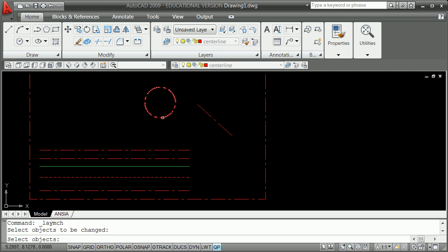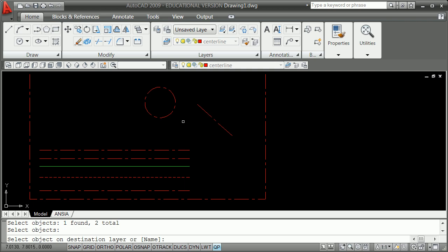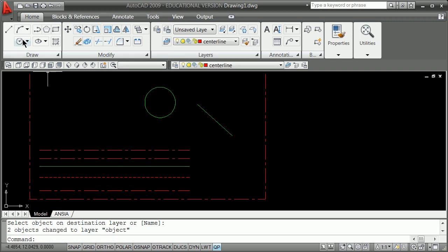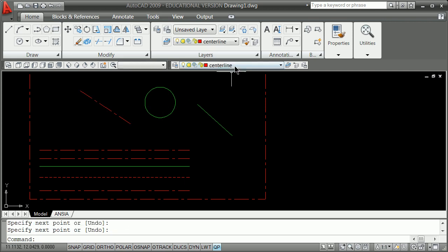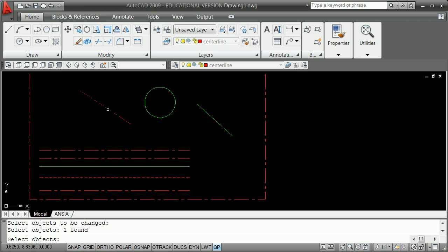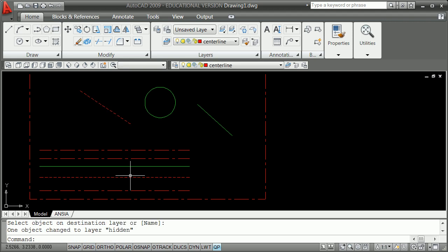So 'select objects to be changed' — I'm going to change that, and change that. Hit space bar. Space bar tells it you're done selecting objects to be changed, and then it asks you to select the object on the destination layer. I click on that and it changes them to that layer. My current layer is still centerline. So I grab what I want to change, hit space bar, go to the layer I want to change it to, and you see things are changed. That is the introduction.